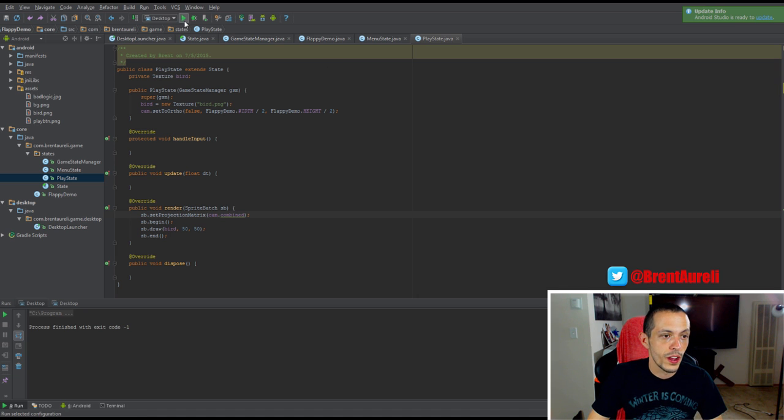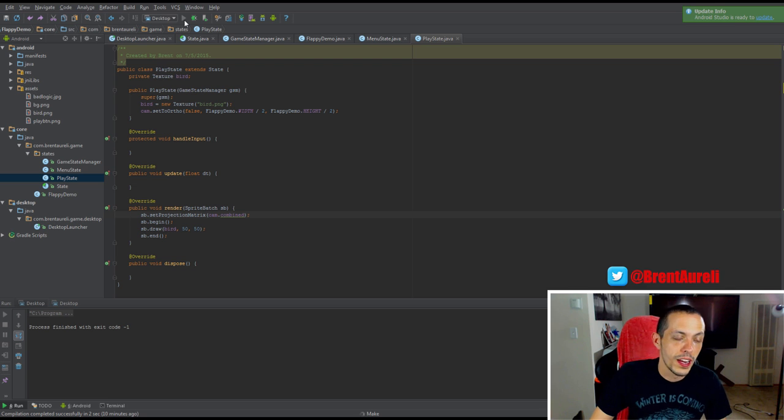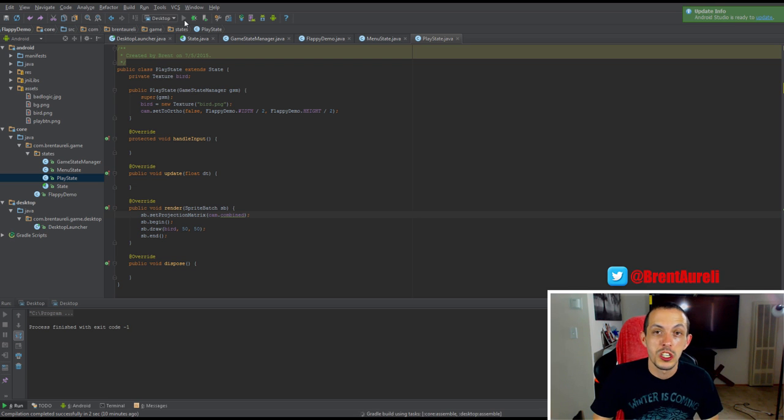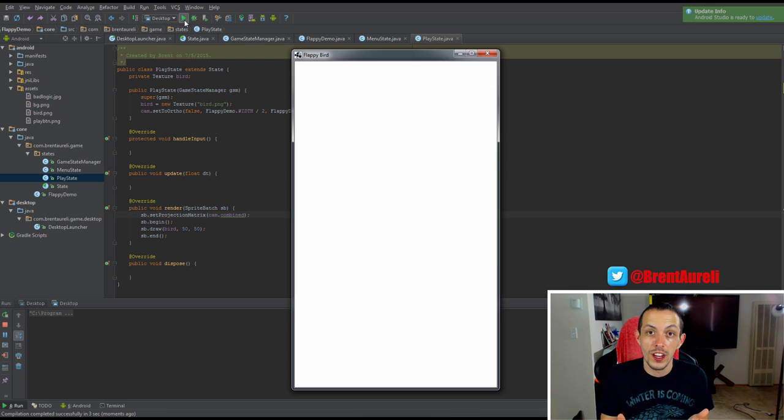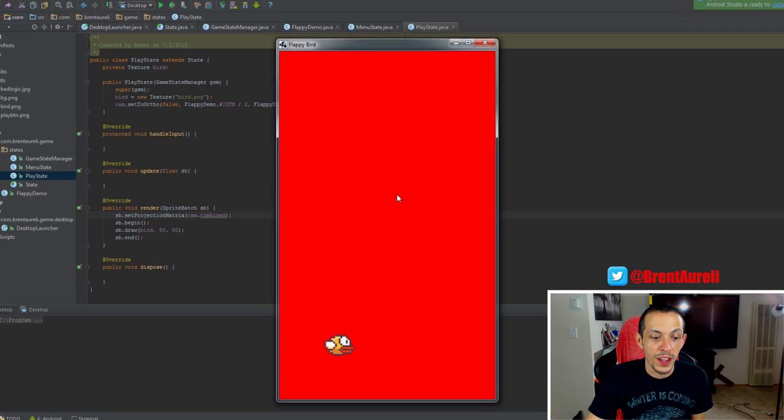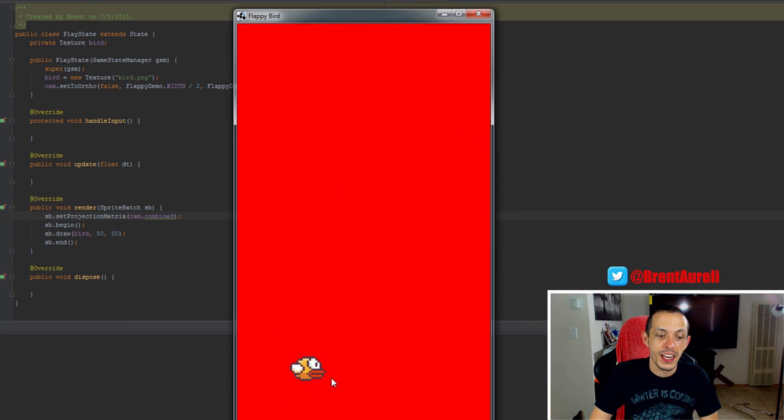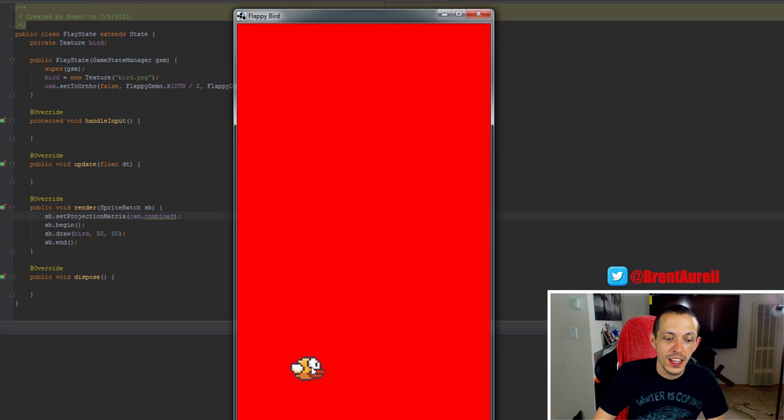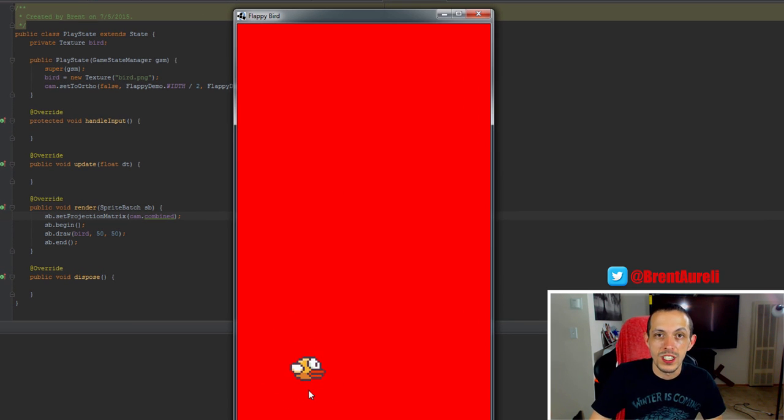So let's go ahead and hit run here. We should see a zoomed up portion of our game world because we're only showing so much of it. And now you can see our little Flappy Bird is a little bit more to scale.